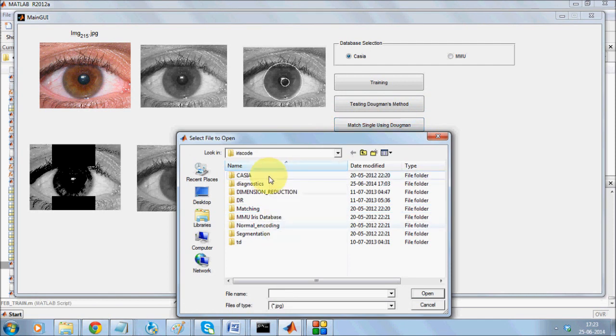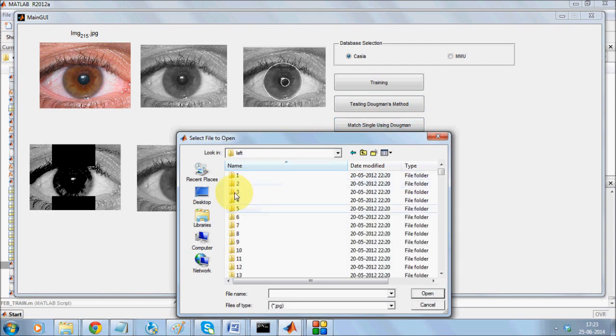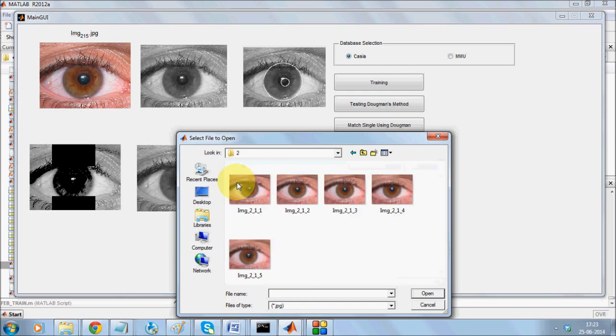If you go for Casio database, it is a version 1 database, left eye. I have taken only two persons.